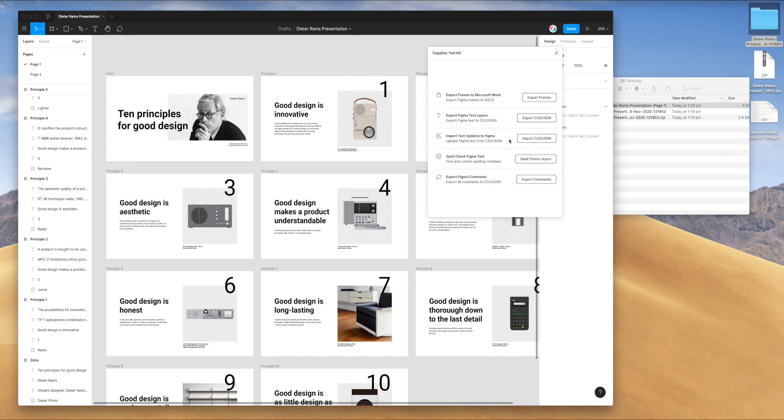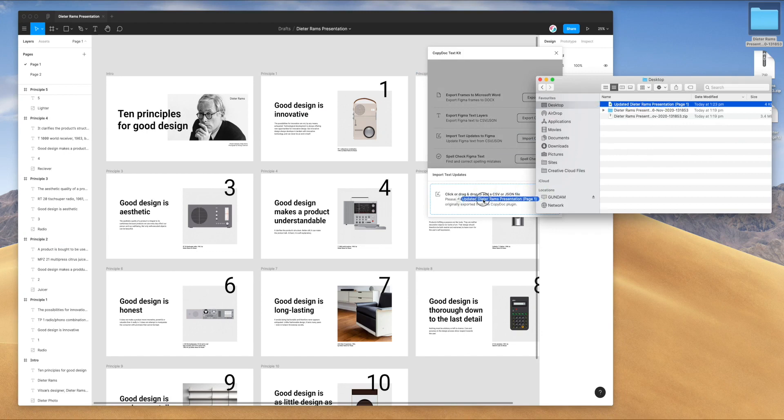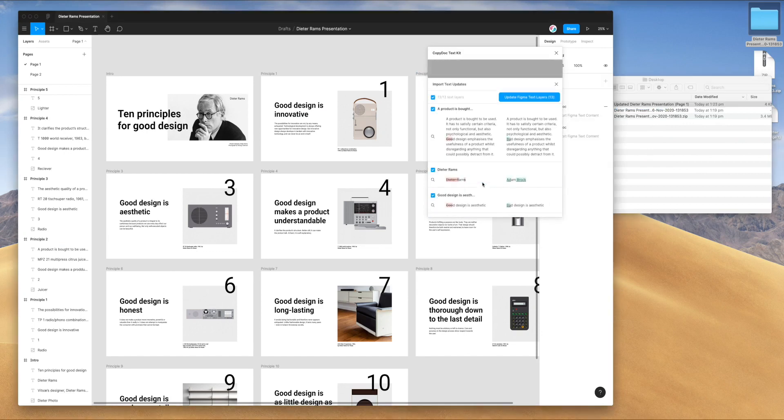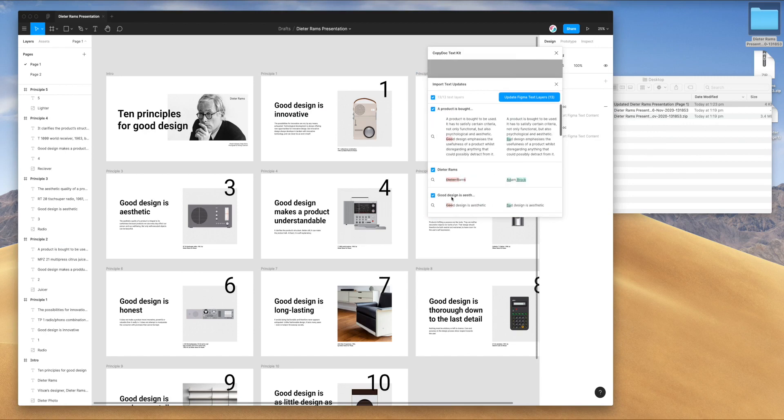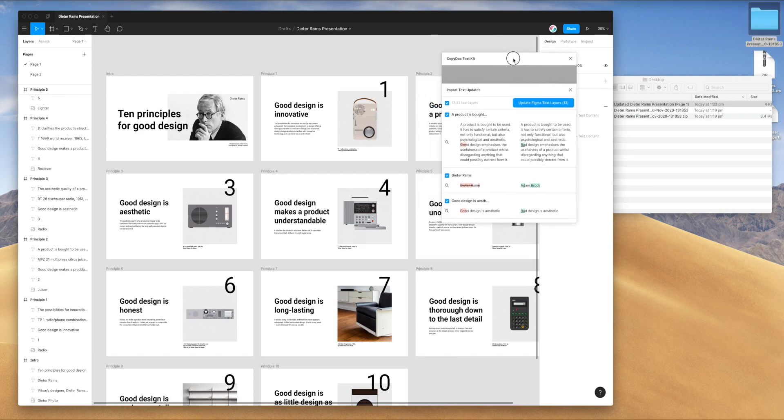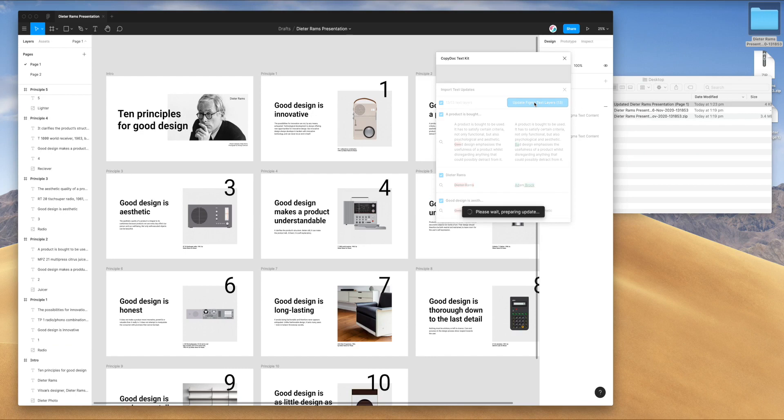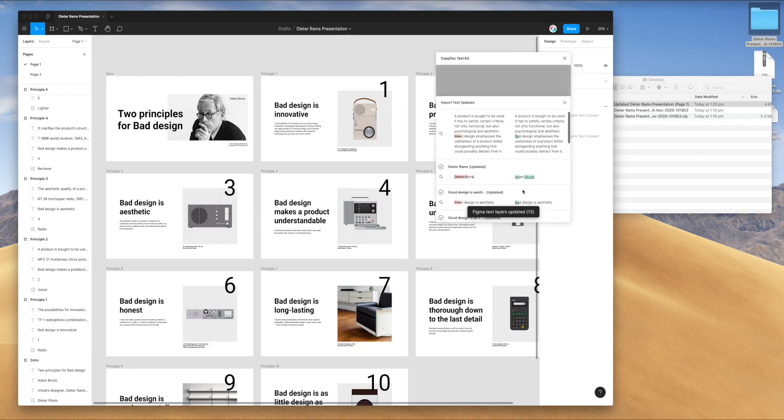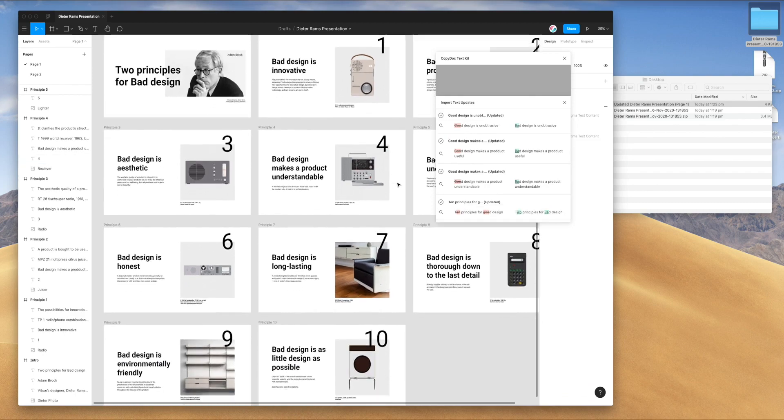Now that we've reversed those, we can easily re-import them just as easy as we did. I'm just going to drag that back in. This time I'll accept all the changes, including the bottom one. Once again, I'll just click update Figma text layers. It's going to replace all of the text from the CSV that we modified into Figma. Two seconds later, we've got 13 text layers updated super easily.